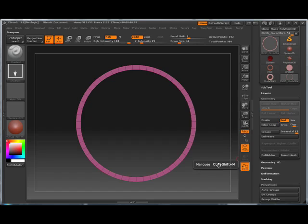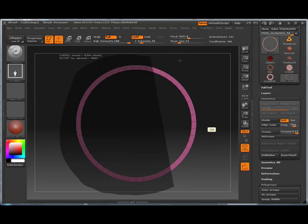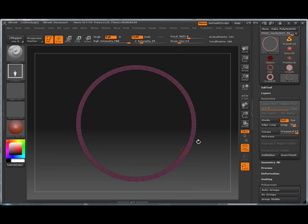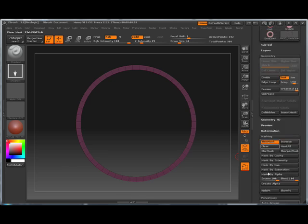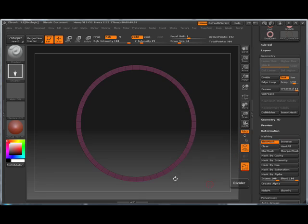I can also select the lasso, hold Control, and select everything. So now everything is masked. Of course, you can also go to your masking here and tell it to mask all.